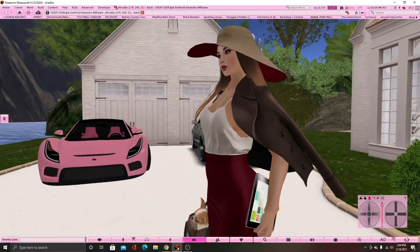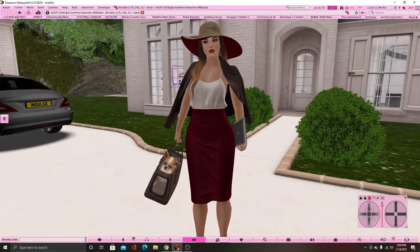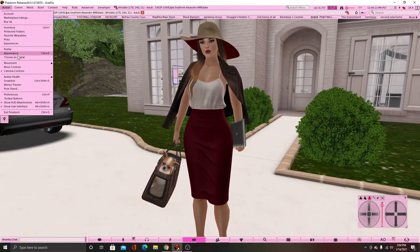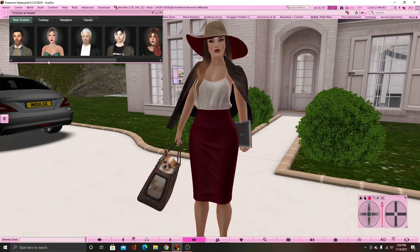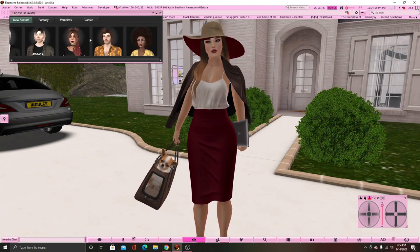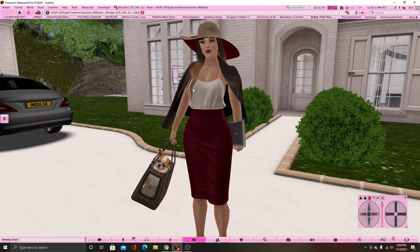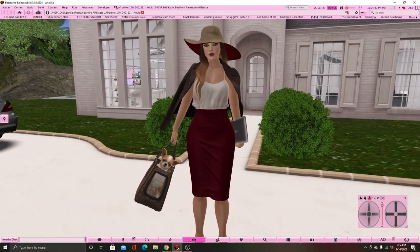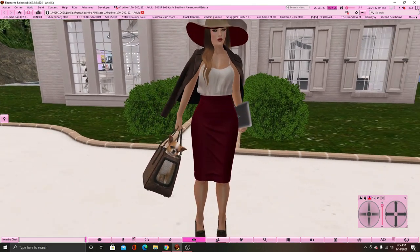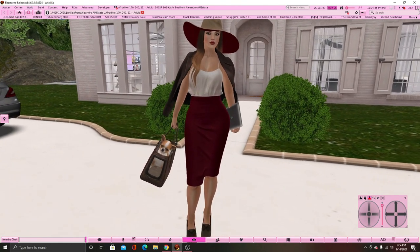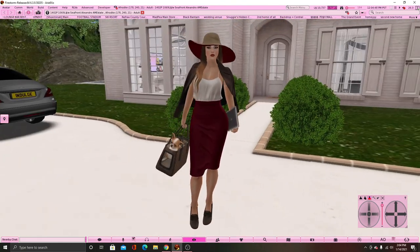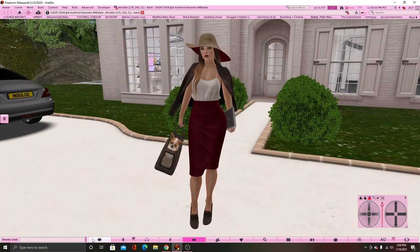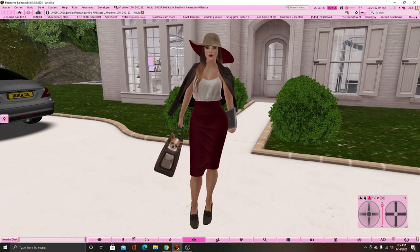So this is the default avatar that you usually get. You can choose avatars right here — you can be a grandma, grandpa, a boy, vampire — but this is the one that you start off with. The first thing you want to do is learn your controls. If you don't know how to walk in Second Life, they also have these little controls down here at the bottom of the screen to help you.